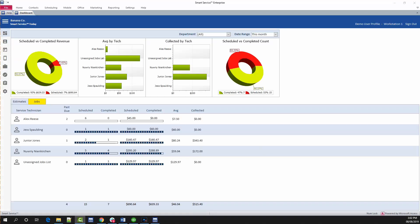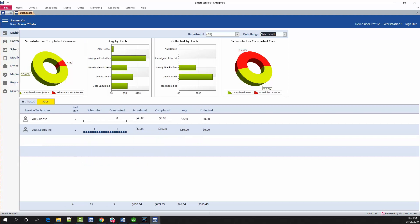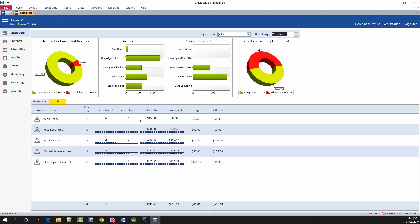Once you've made your way into SmartService, there are a few sections you'll want to become familiar with to complete day-to-day activities. We can expand the menu button at the top left-hand corner of the screen to see our available options. When getting started, you'll want to familiarize yourself with the scheduler, contact search, and the office screen.